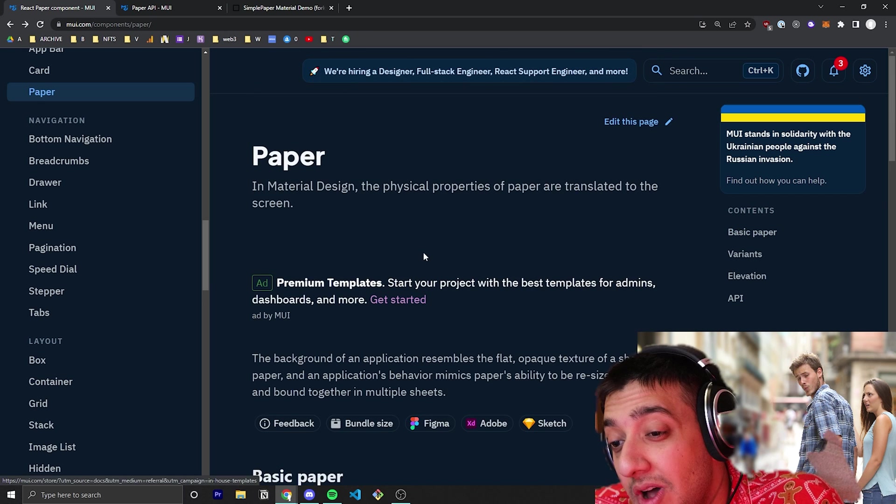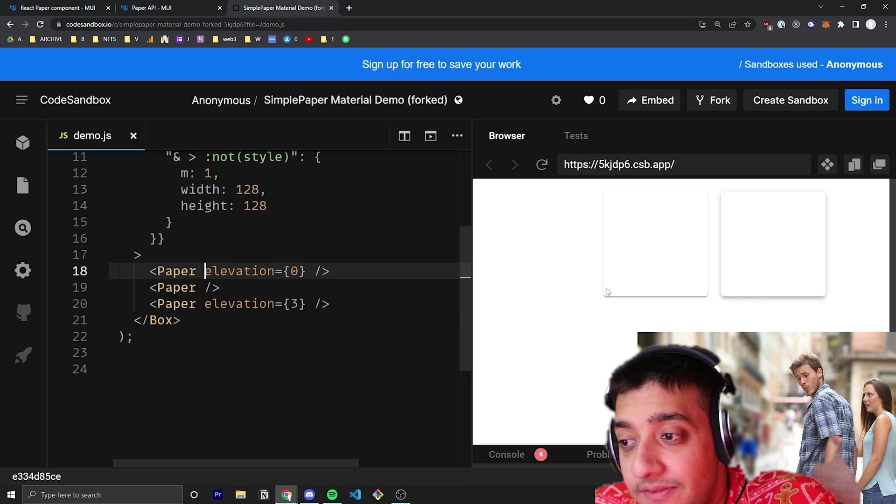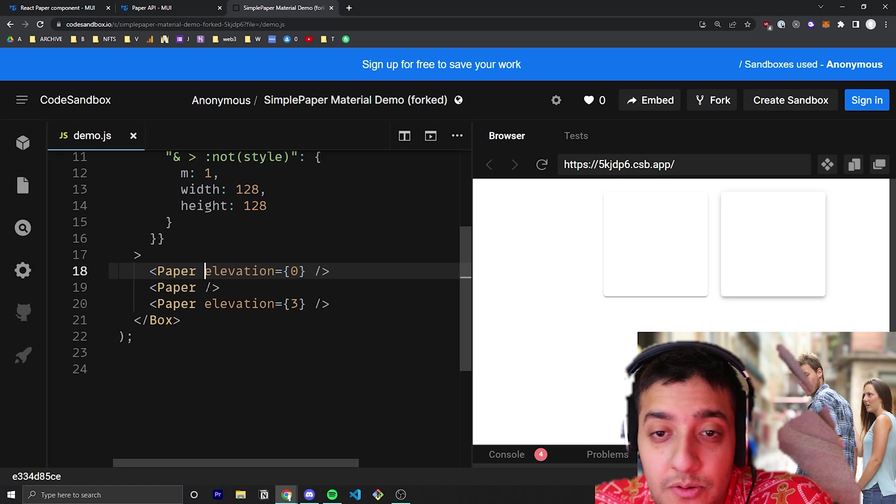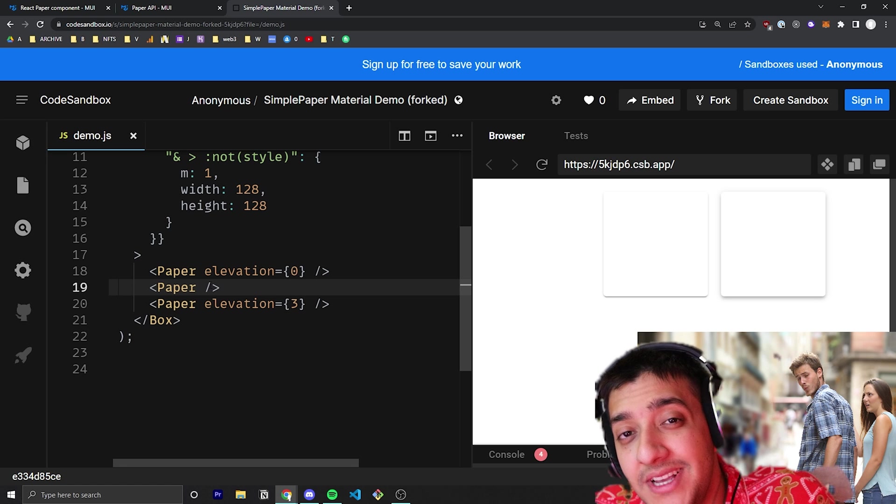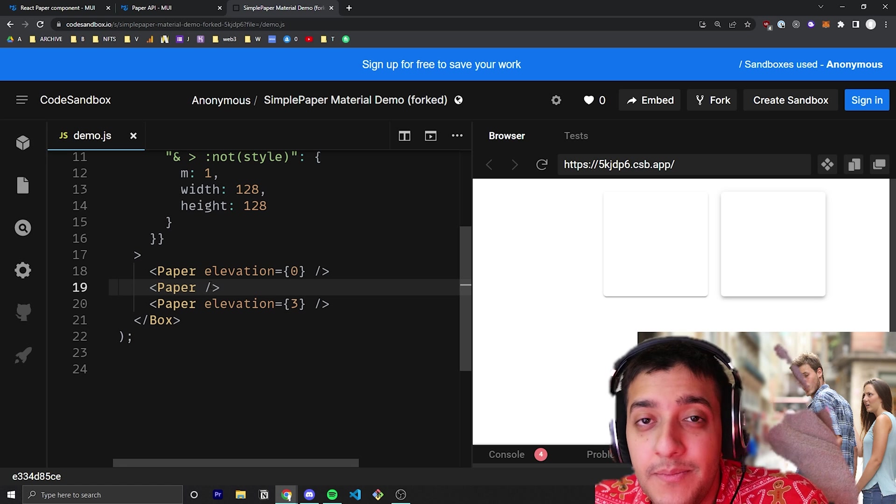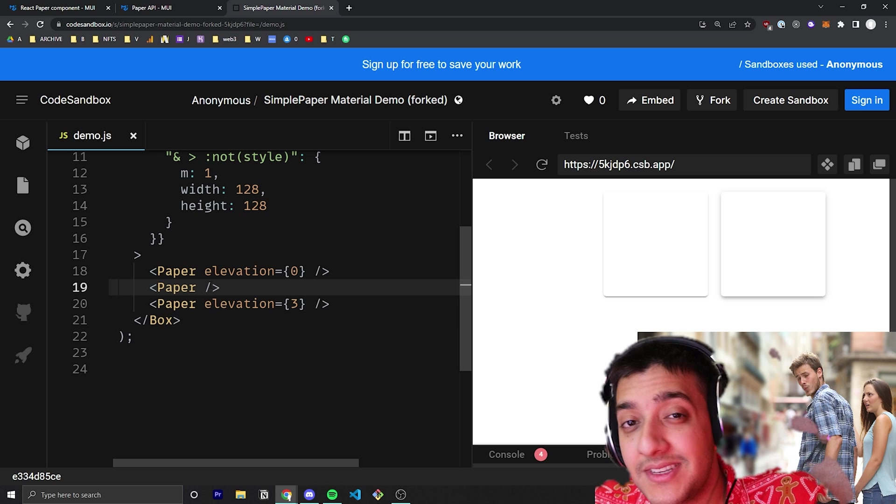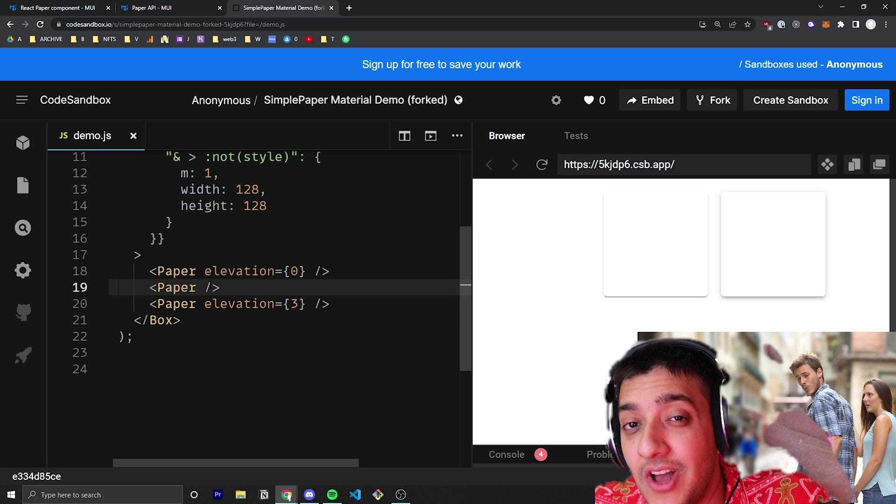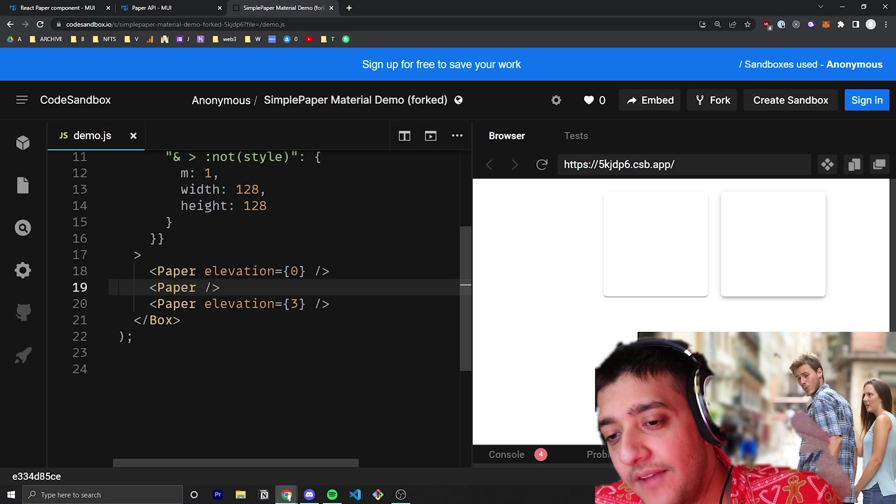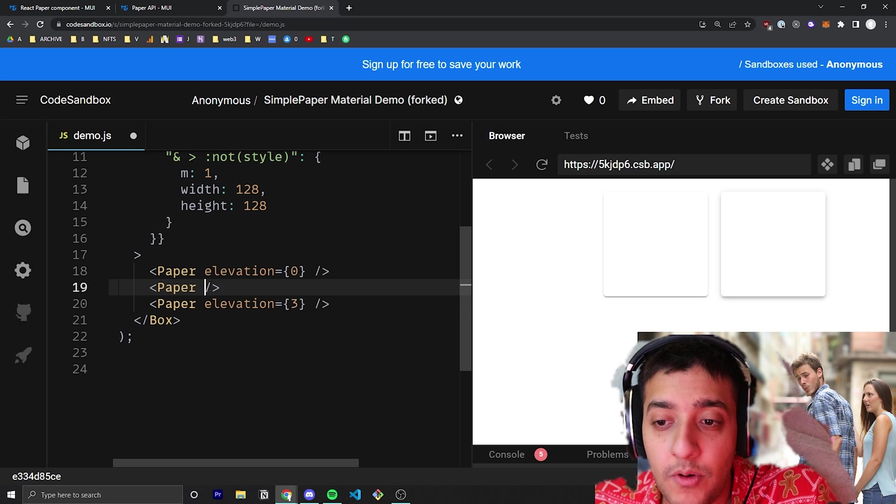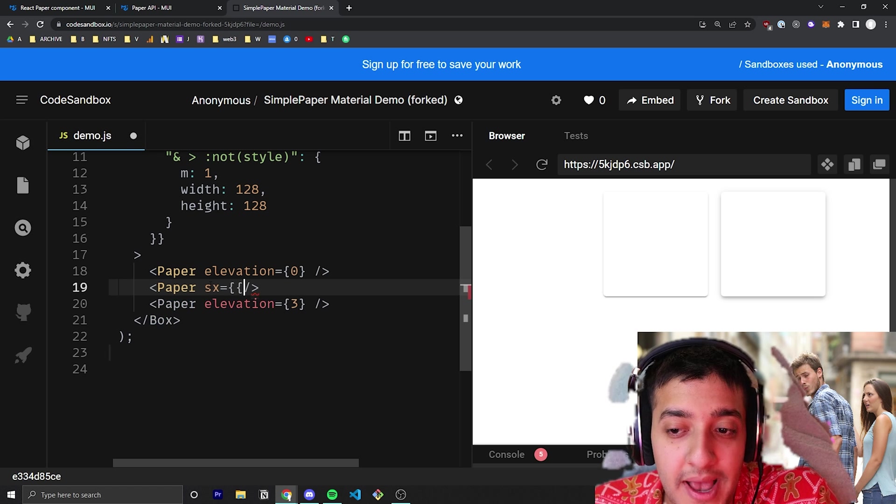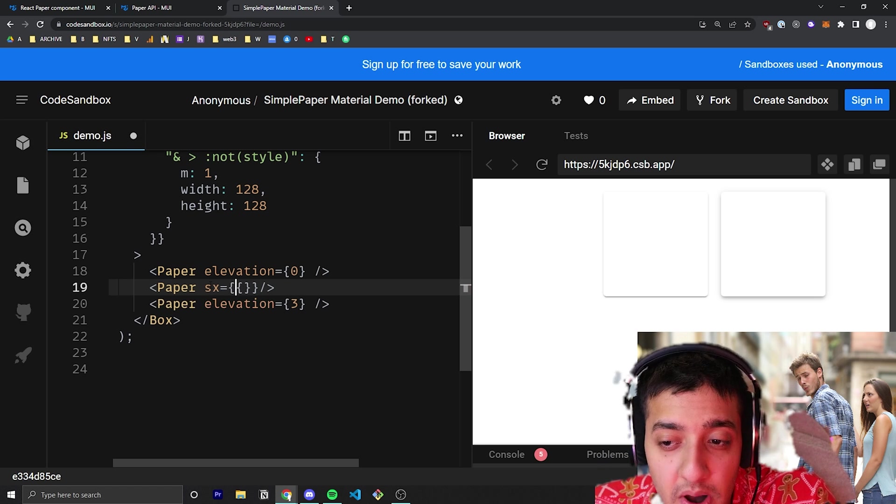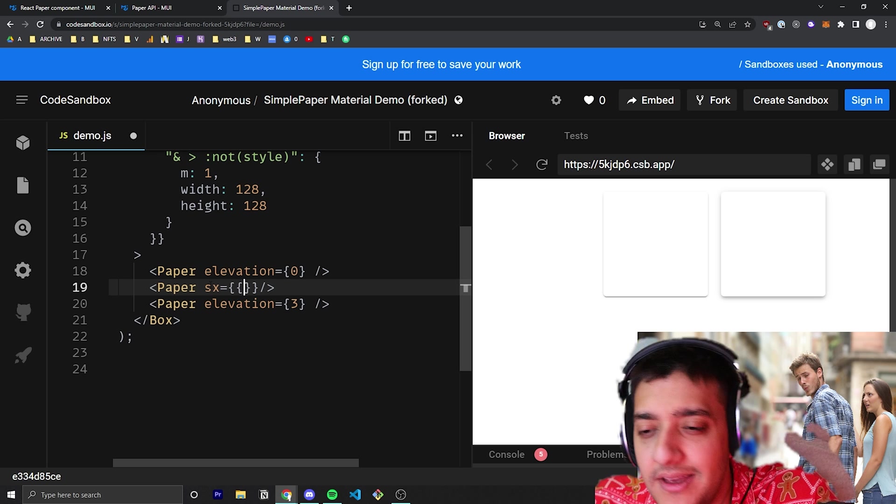The only other thing you should know is if you want to change the background color, it doesn't actually inherit the Material UI color prop. So if you want to do that, you can pass in the SX prop, which basically allows you to style it.